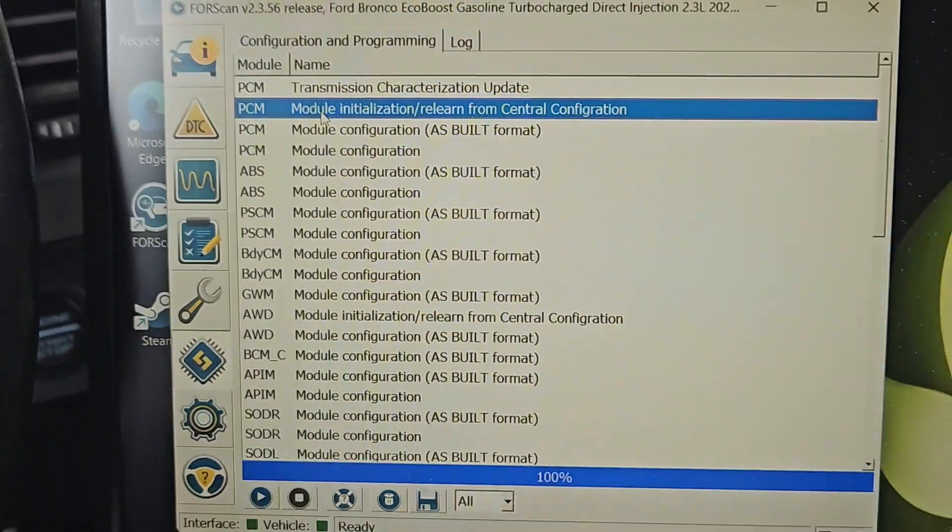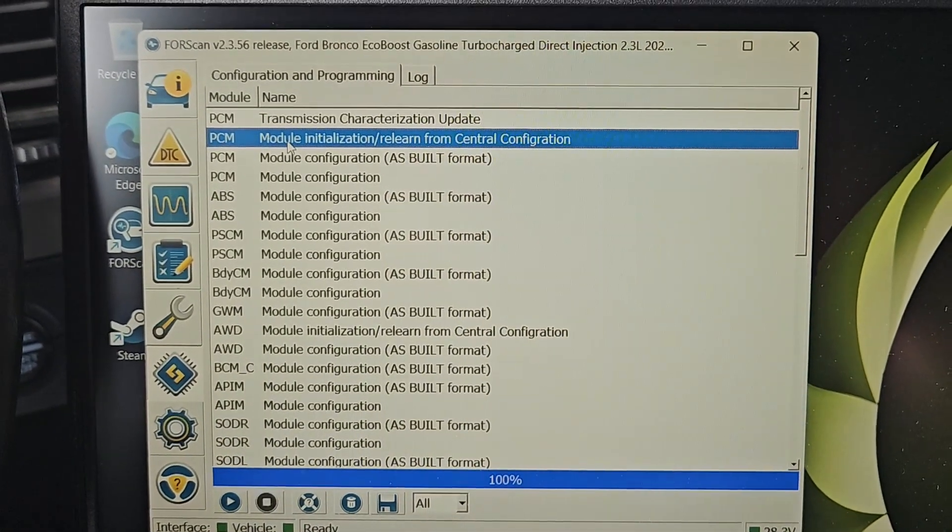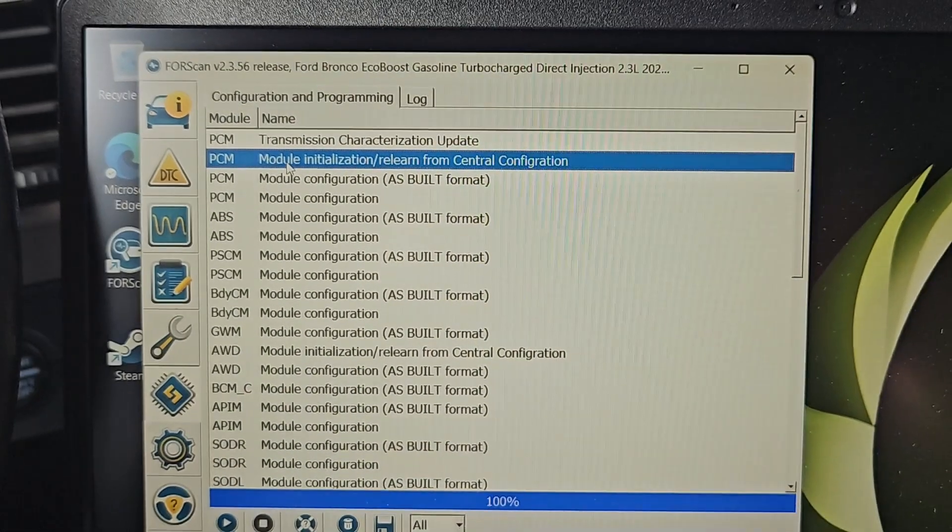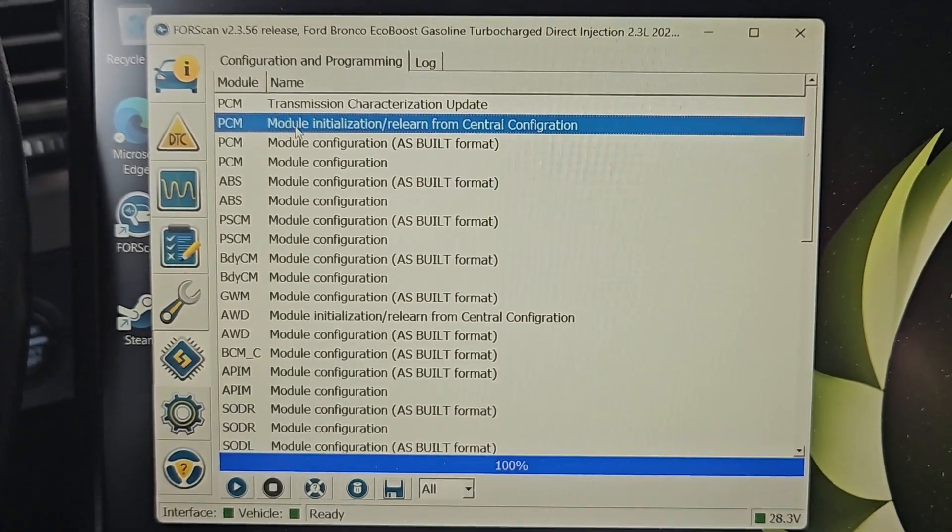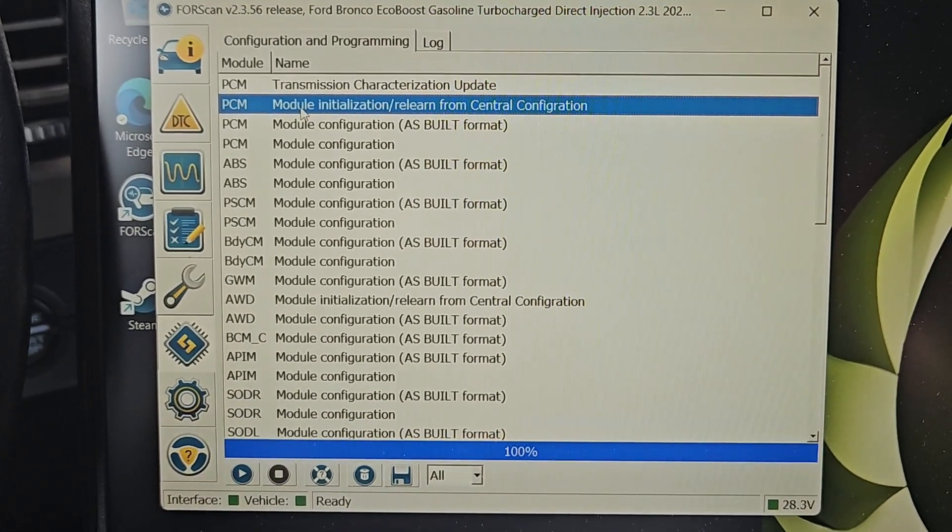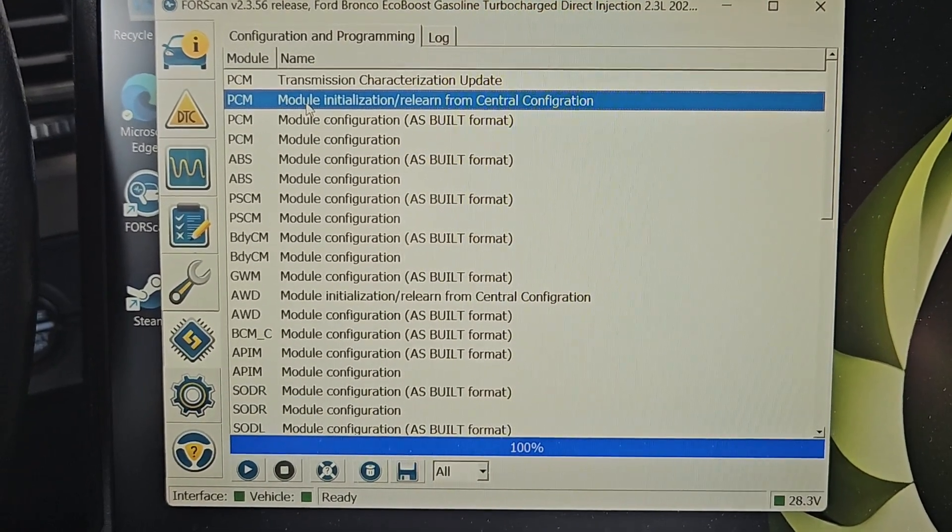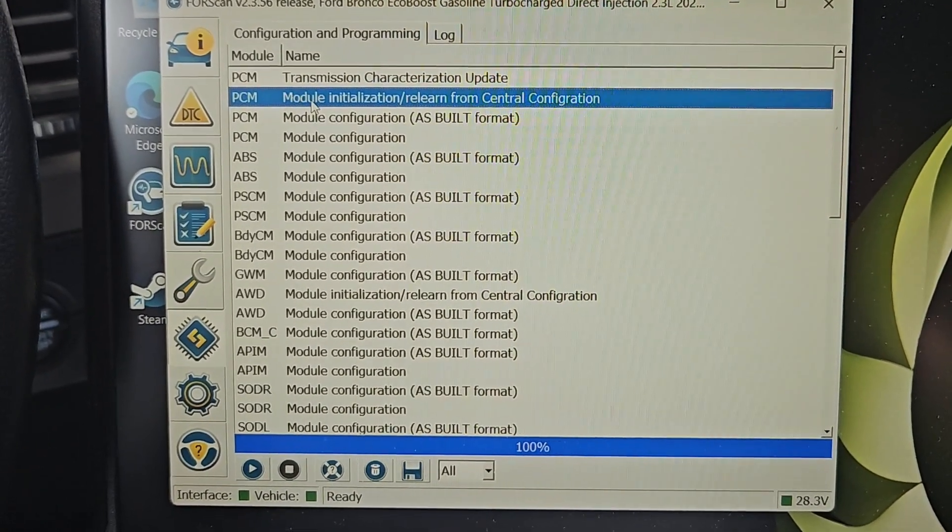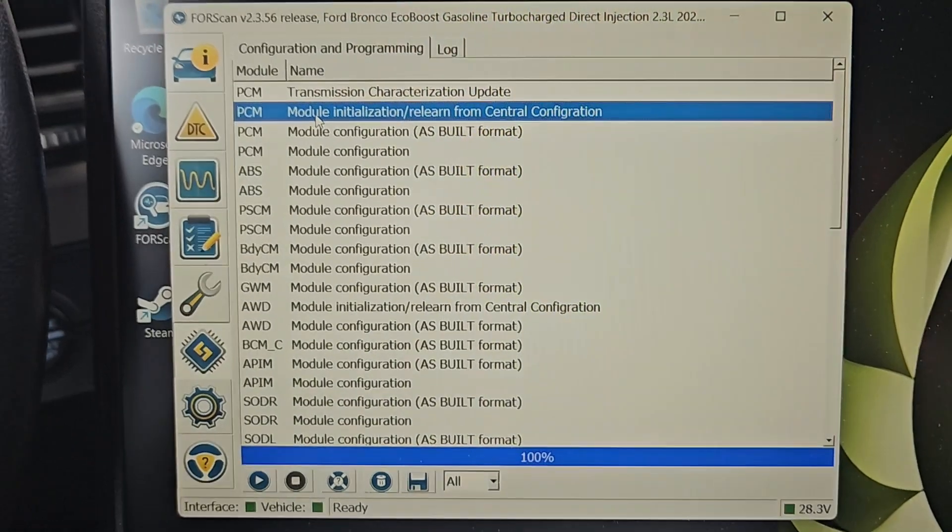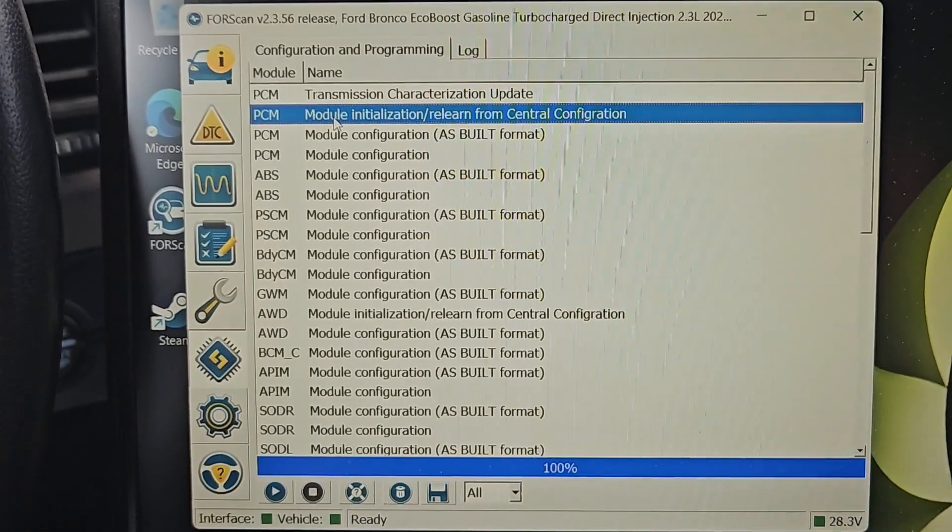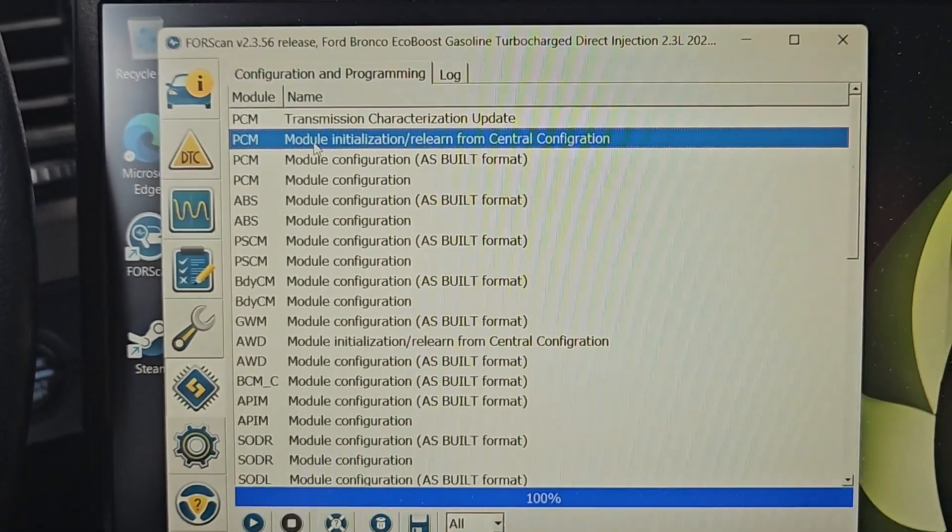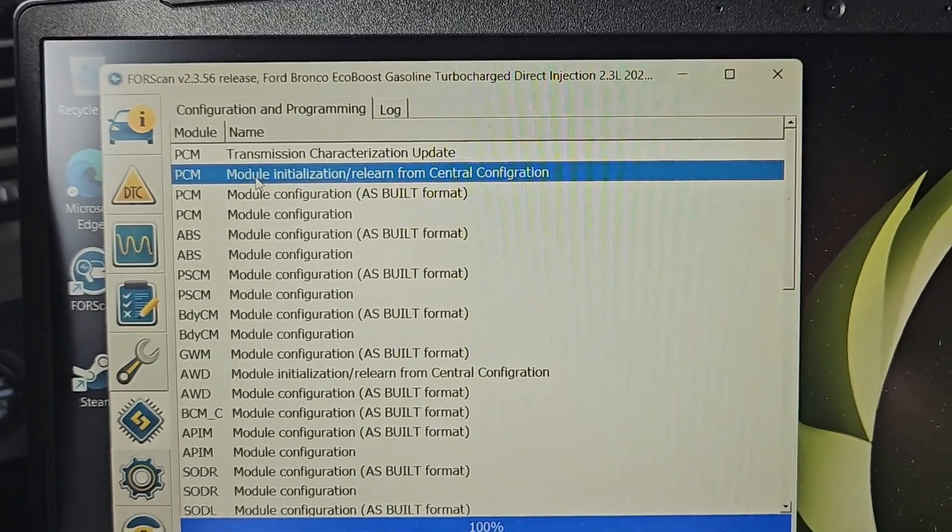This video is for those who have changed some of their settings, such as changing the tire size or anything else that may have caused you to get a check engine light or the 4x4 error message. Anytime you make changes in FORScan and it throws you those messages, here's what to do.